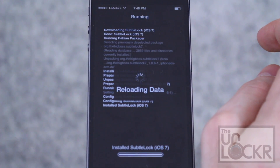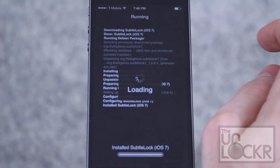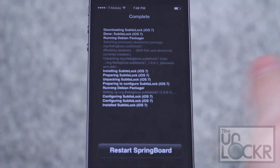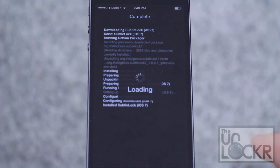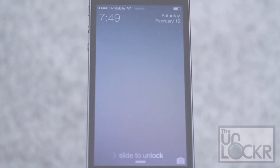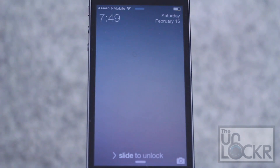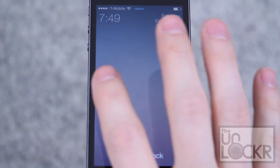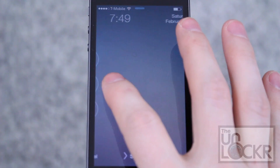Wait for it to install, then tap restart springboard and wait for that to happen. As soon as the device restarts, you'll see the customized lock screen.